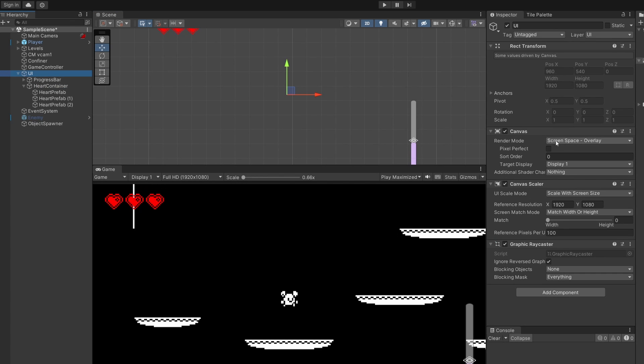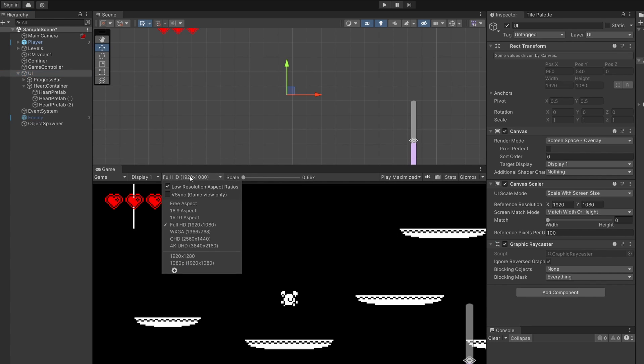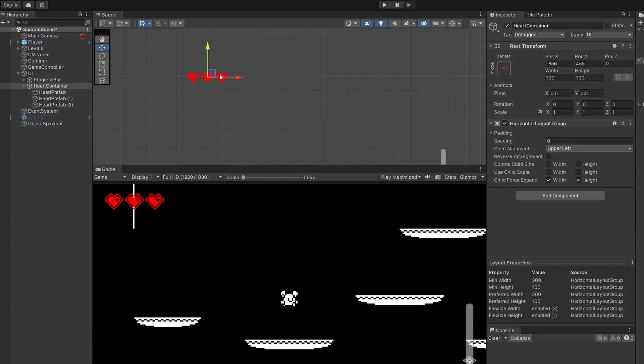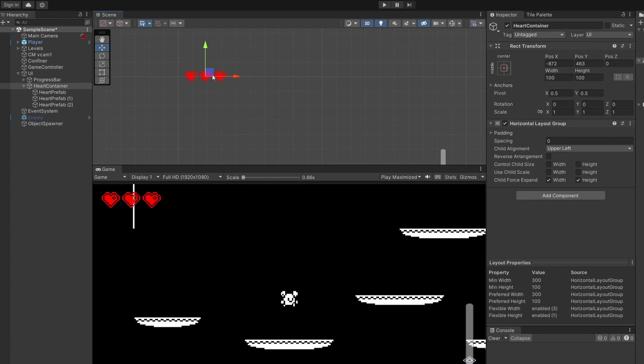Our UI here is a canvas. We've got it set to scale with screen size and set to our target resolution which I have as 1920 by 1080. You can see this is also in our game view to make sure when we change our heart container in this view it'll be the same no matter what screen size you have.